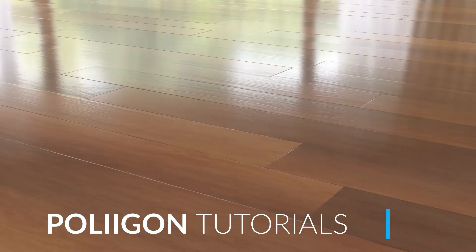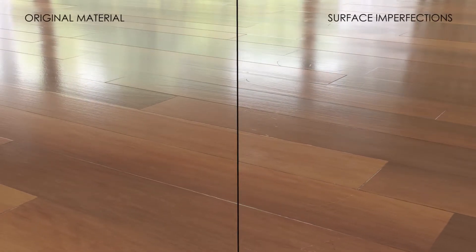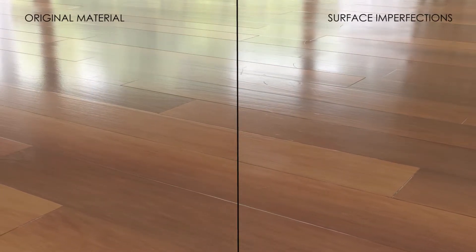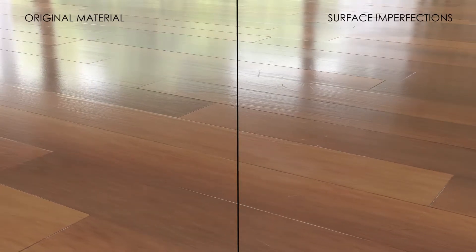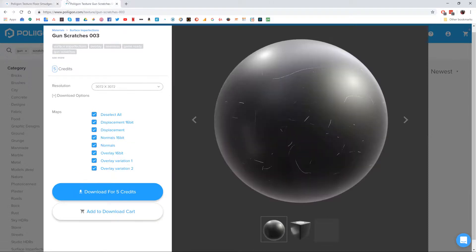Hi, Bill Barber from Polygon here. In this video we're going to be taking the wooden floor material from our last video and adding in some surface imperfections, namely some smudges and scratches to give our floor a more realistic lived-in feel. Before we get started, I want to take a look at the files that we'll be using during this video. We're going to be making use of floor smudges type A-Medium-001 and also Gun Scratches-003, both of which I already have saved to my hard drive and I'll be including a link to them beneath this video. Let's head over to Maya.